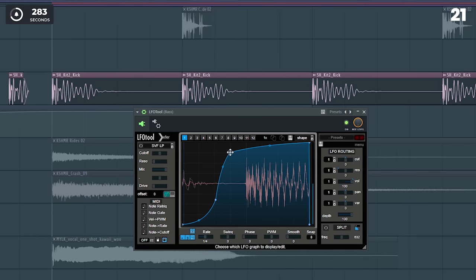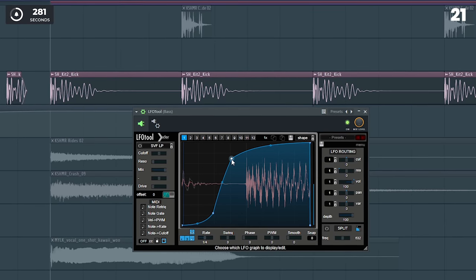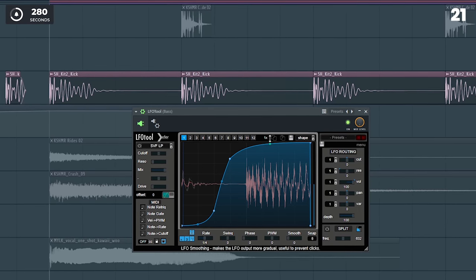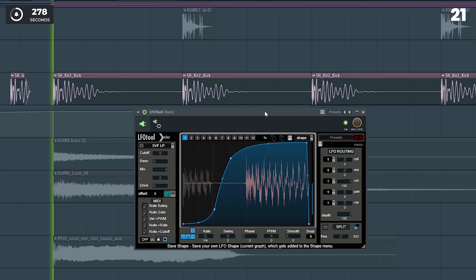Next time you're sidechaining with an LFO, carve out the perfect shape of your kick for the best sub and bass sidechain.